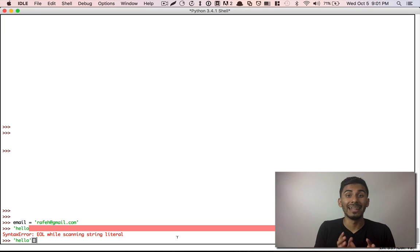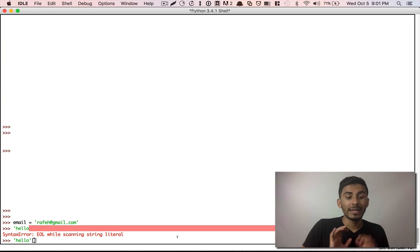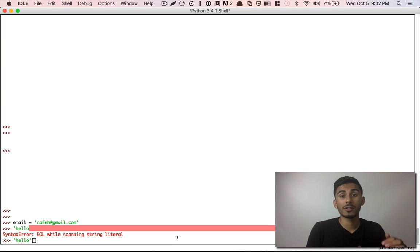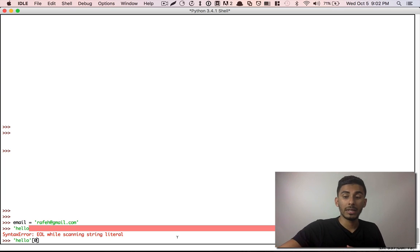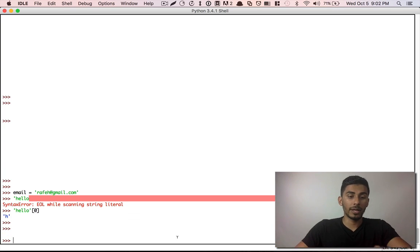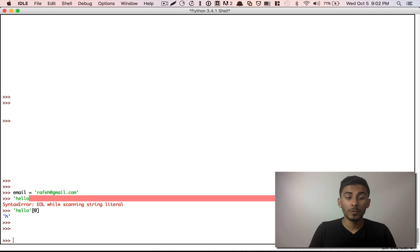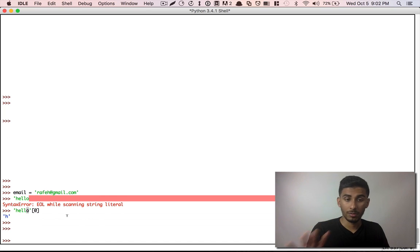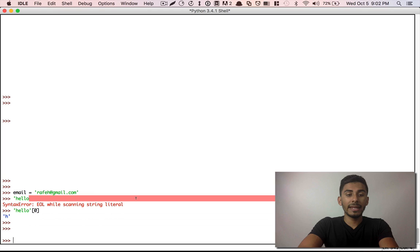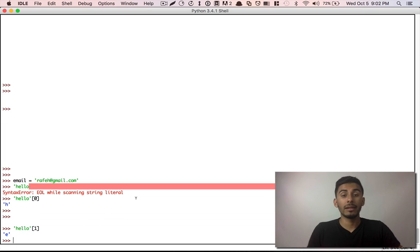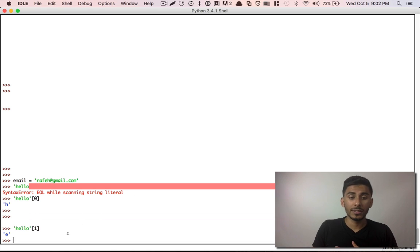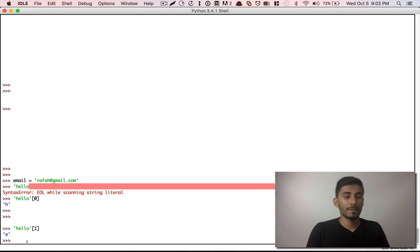Let's say we want to get the first letter from 'hello' — just the H. You do it by indexing: open a square bracket, put zero, close the bracket, and it gives you the first letter. In Python most things start from zero, so H is at index zero, E is at index one, and so on up to the O at index four. So if I do index one on 'hello', that gives me the E.